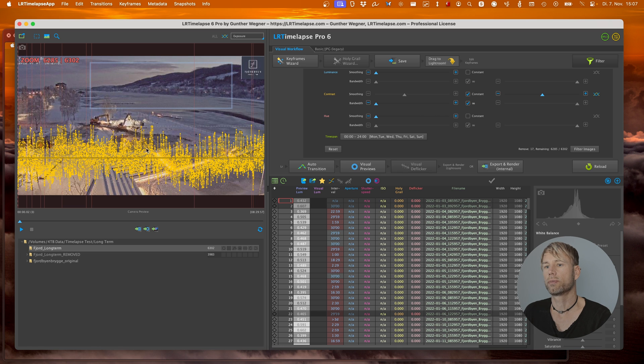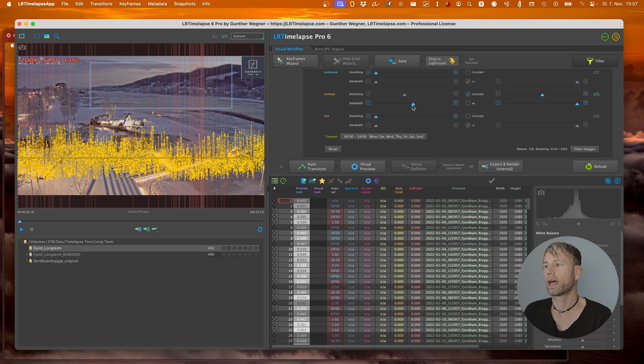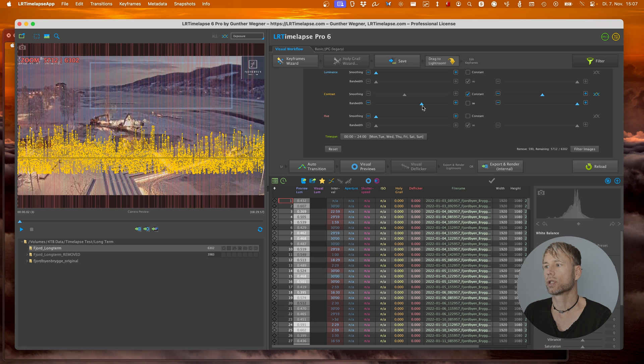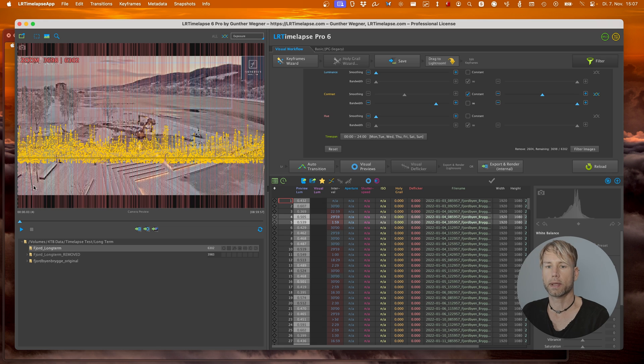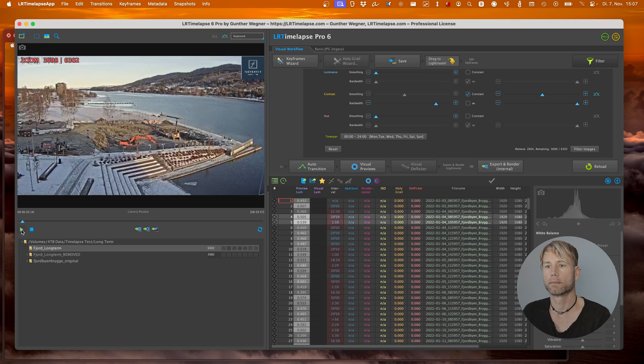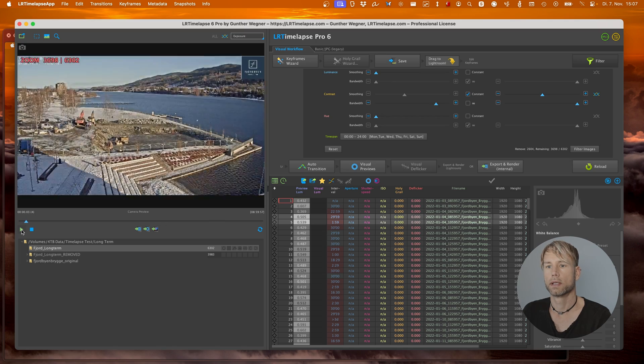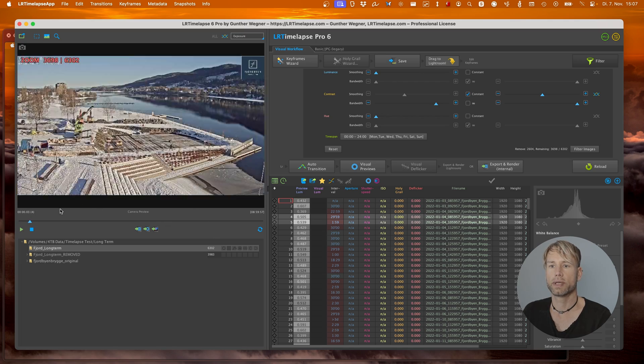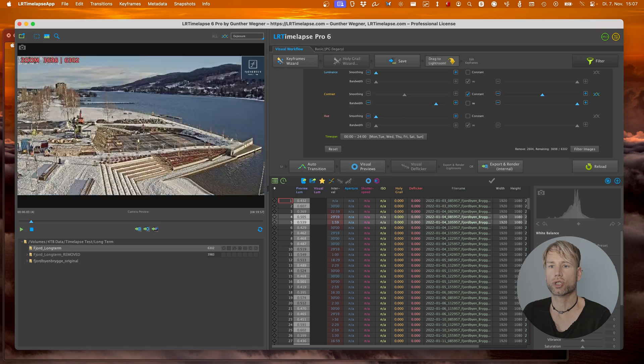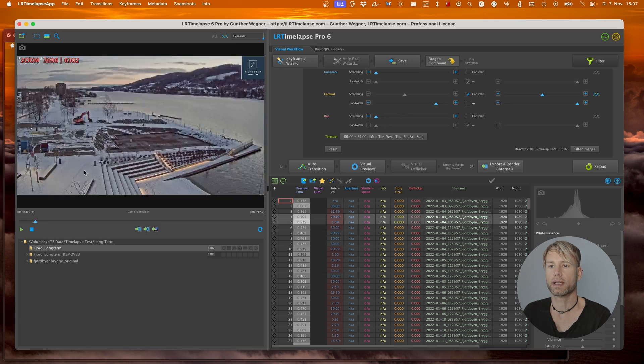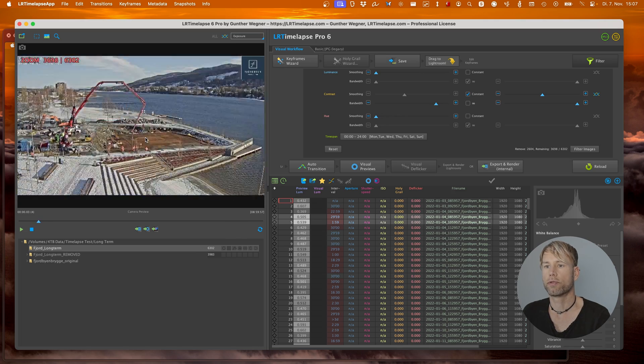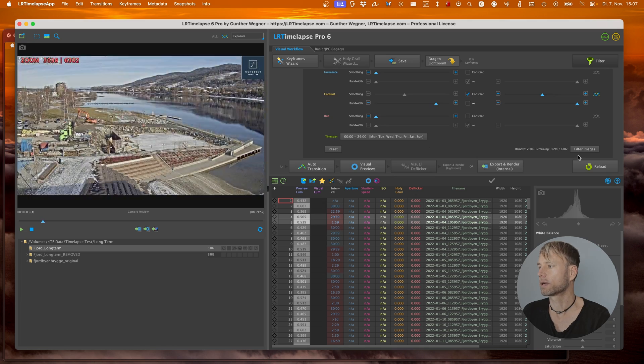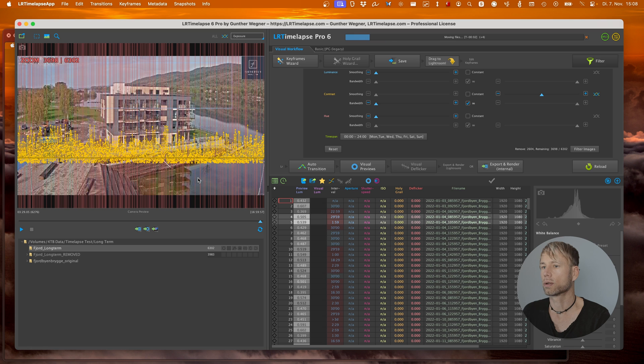Again to remove only the low contrasts let's just unlink the two bandwidth sliders and drag up the left one which will just remove the images with a very low contrast. Let's play it back. Still we see we sometimes have those shadows coming in here from the left and I'd like to remove that in the next step. But for now let's just filter those images out.